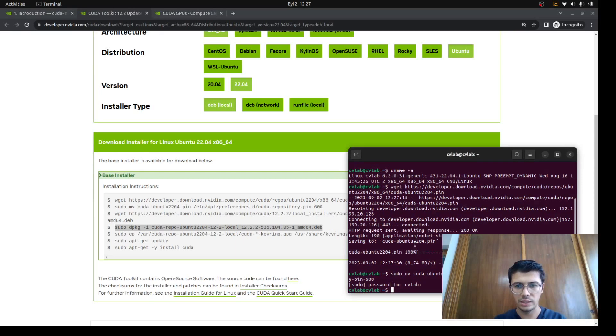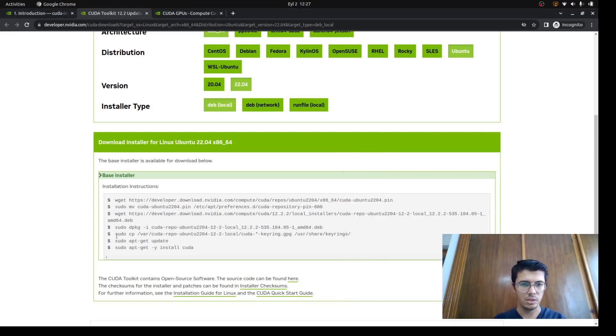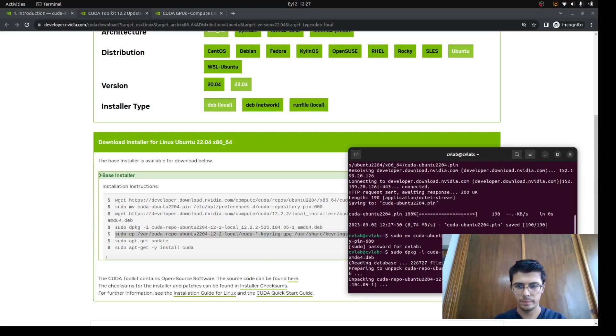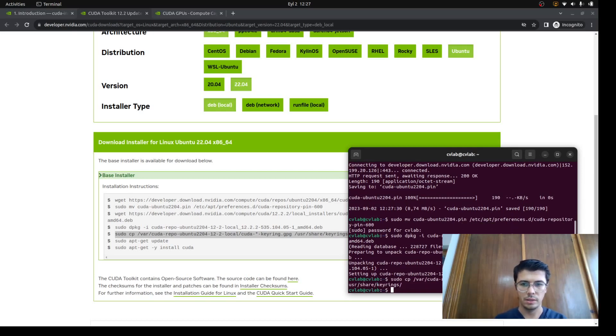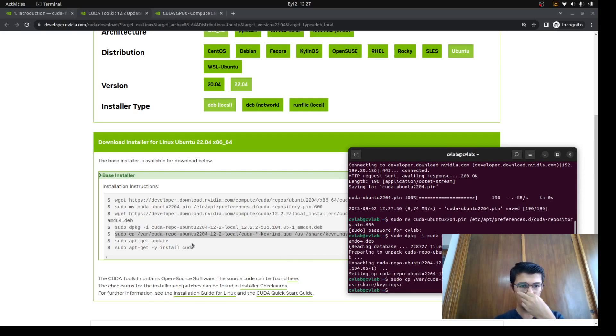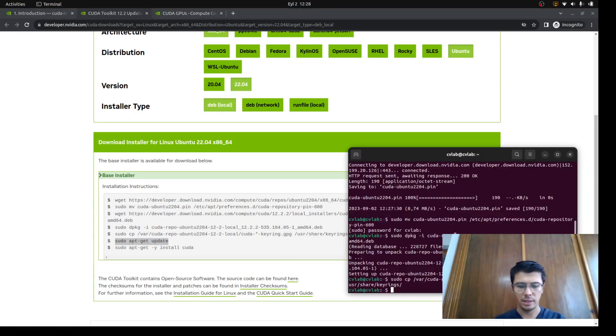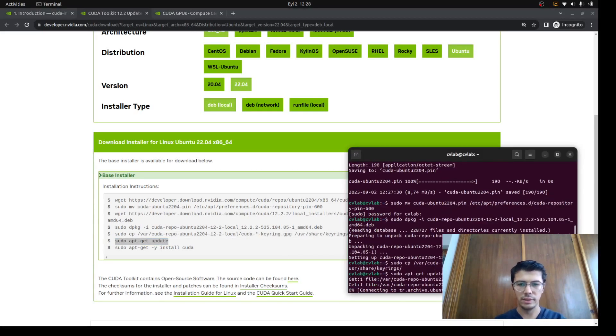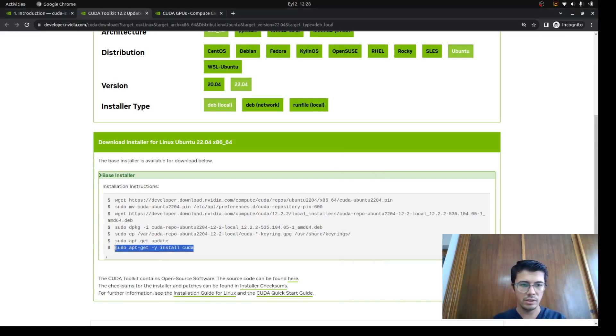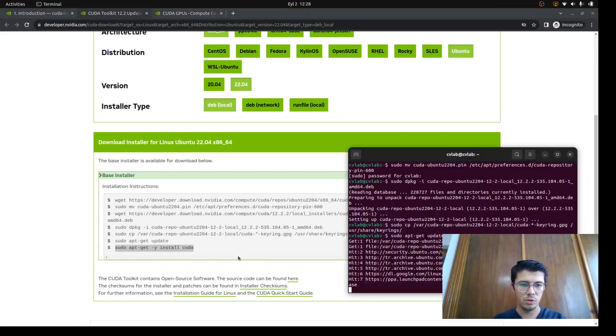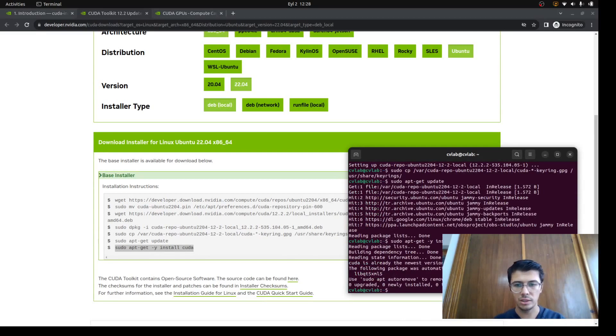The other one is just the packaging. When this is finished, we're gonna copy that one too. Let's wait for it to finish. The next step is copying it. Then we need to update, and the final step is installing CUDA. Since I already did that before to save time, it's just gonna finish quickly, I believe. Yeah, it's done.